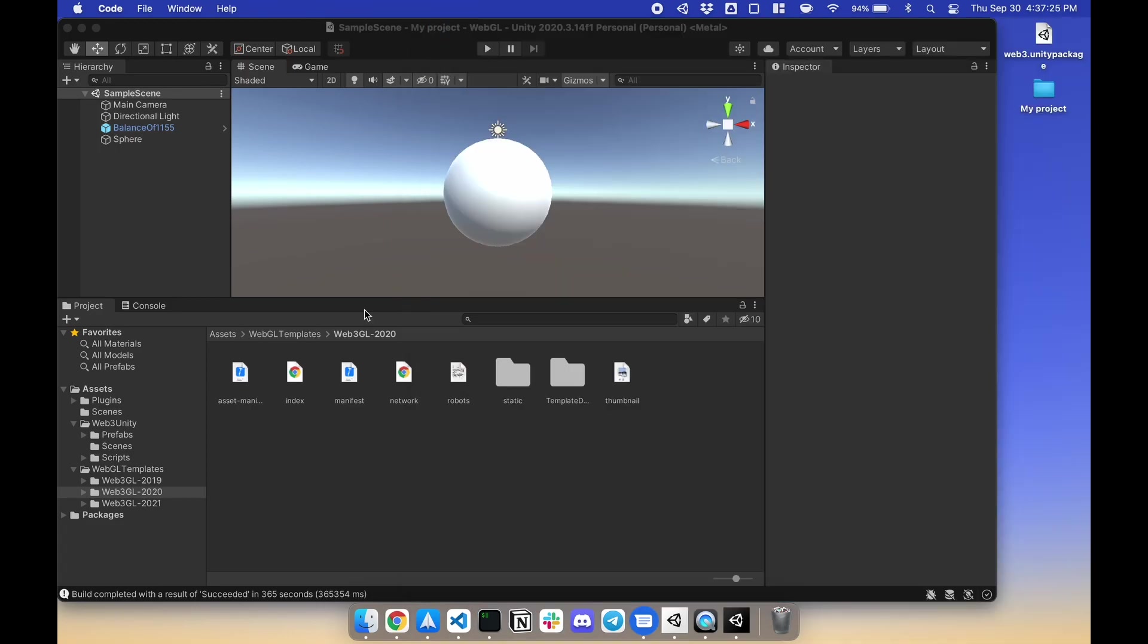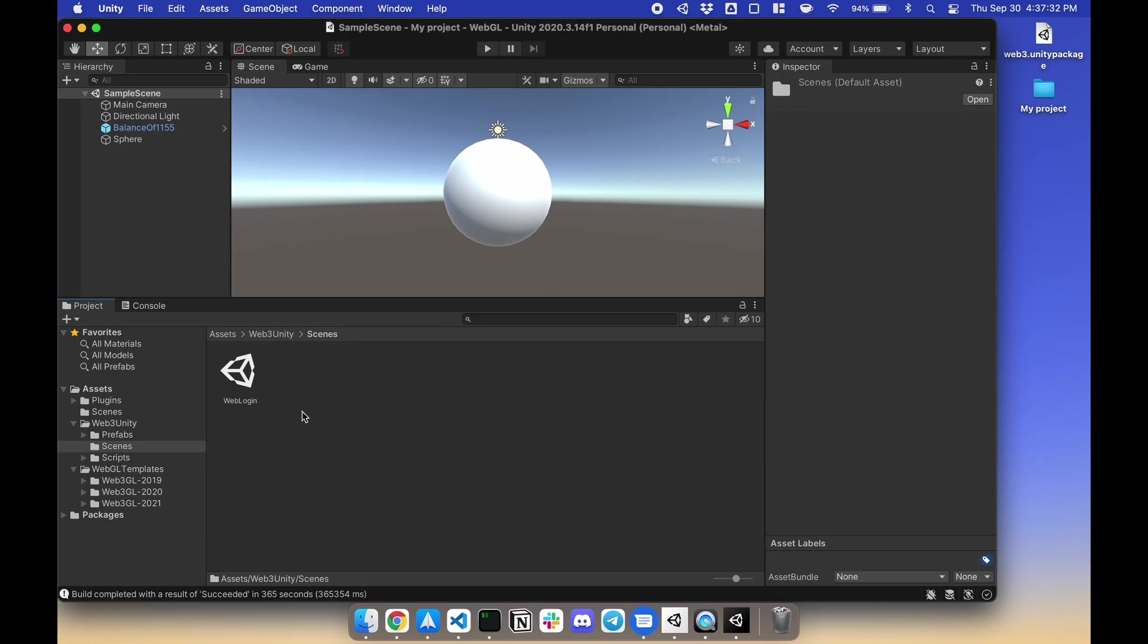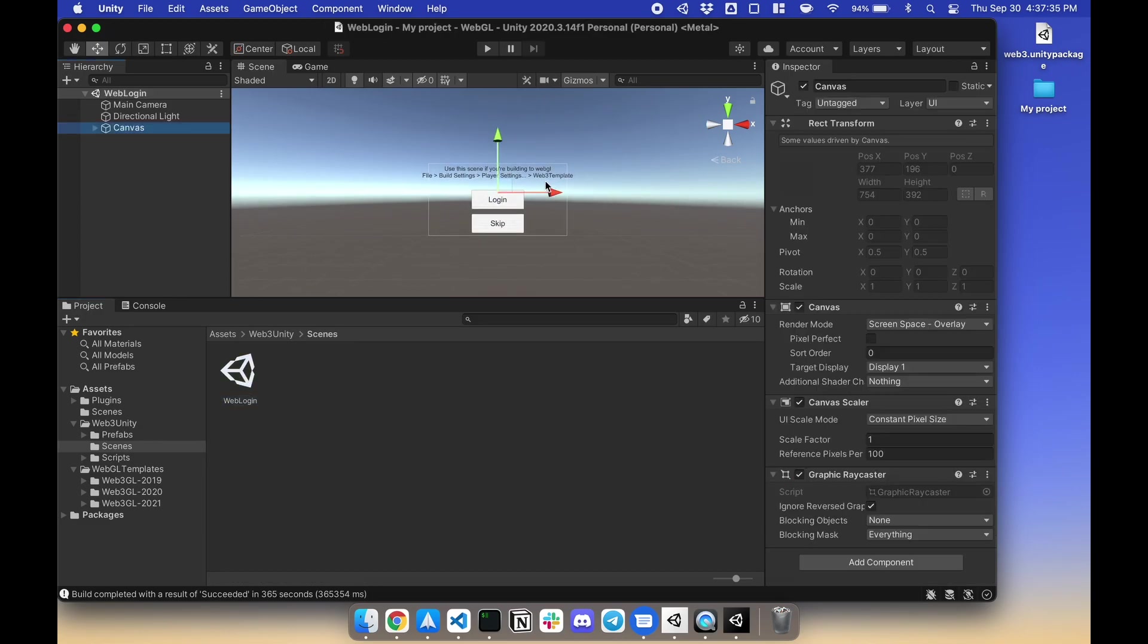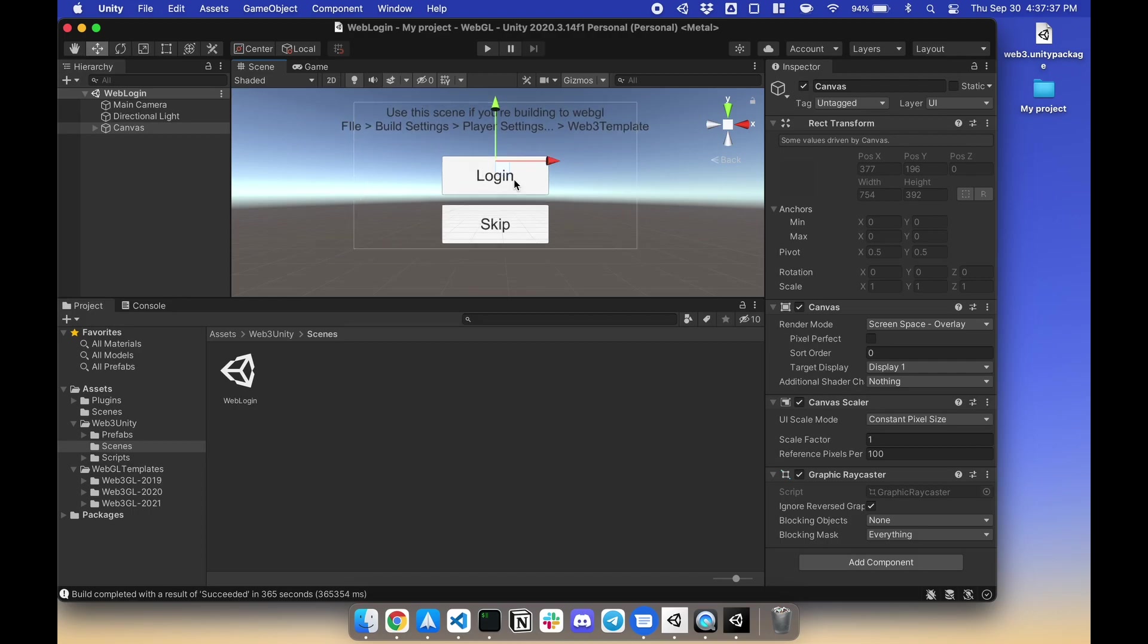Now that that's done, our first scene would be the login scene. If you go to Web3 Unity, Scenes, Web Login, you will have your login scene here. This will be your first scene. So let's do that.